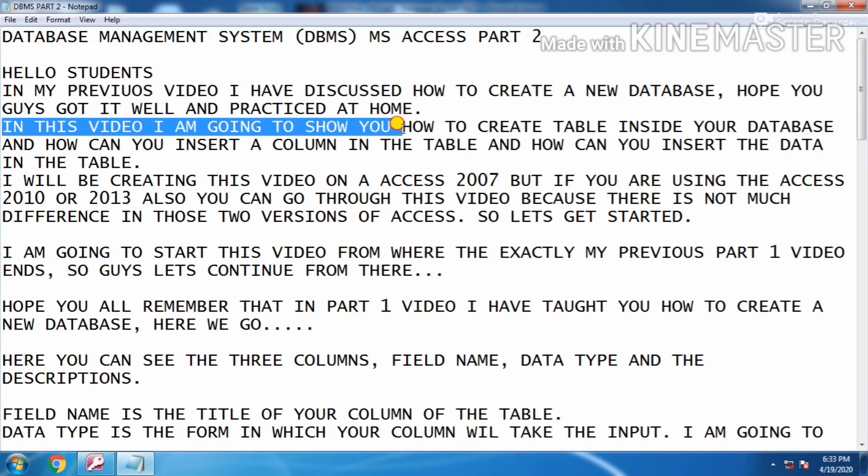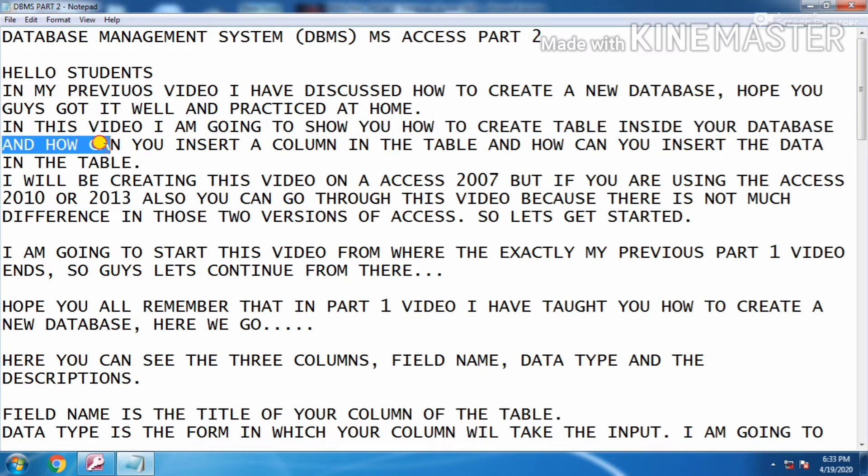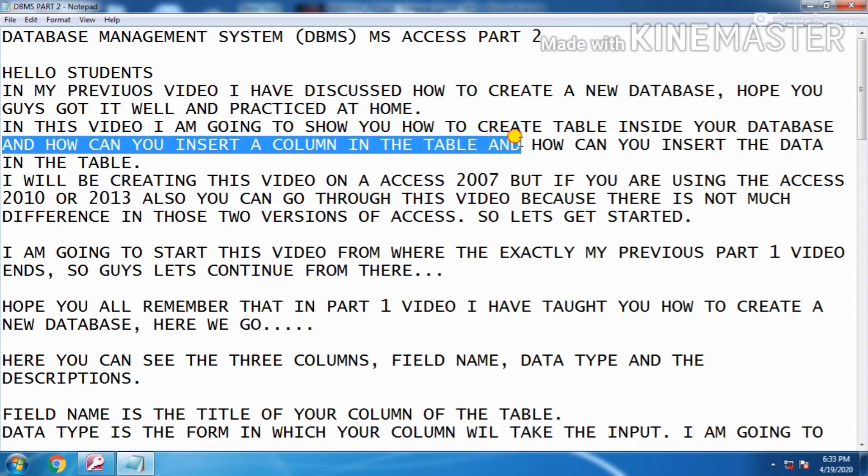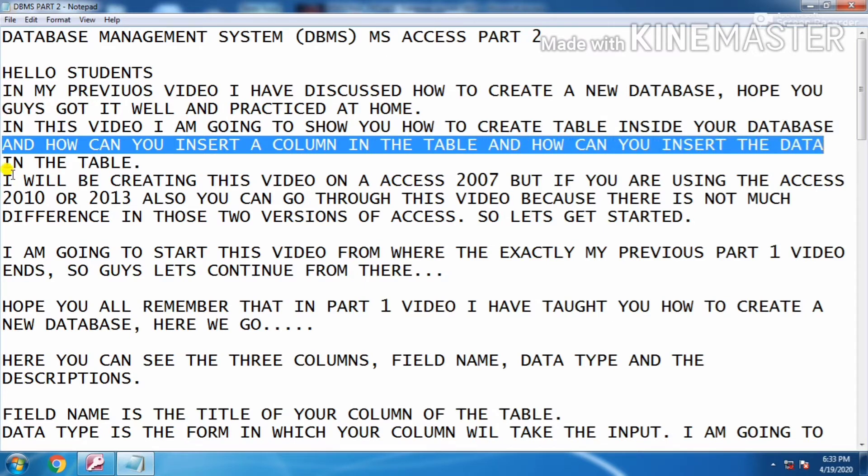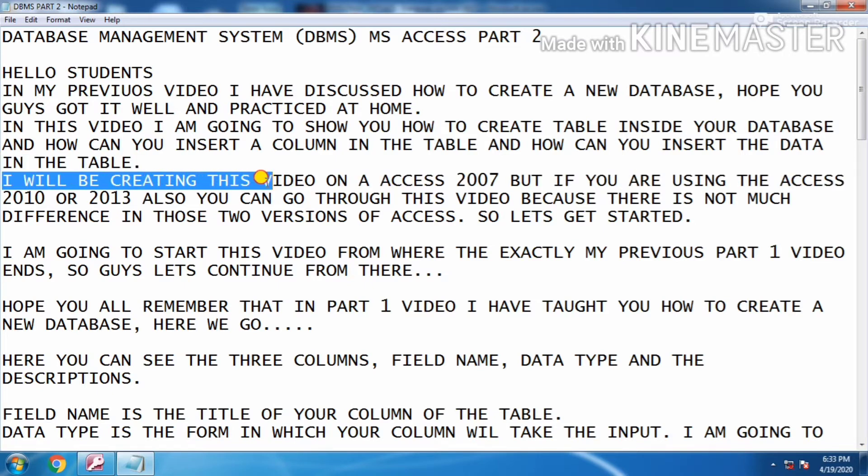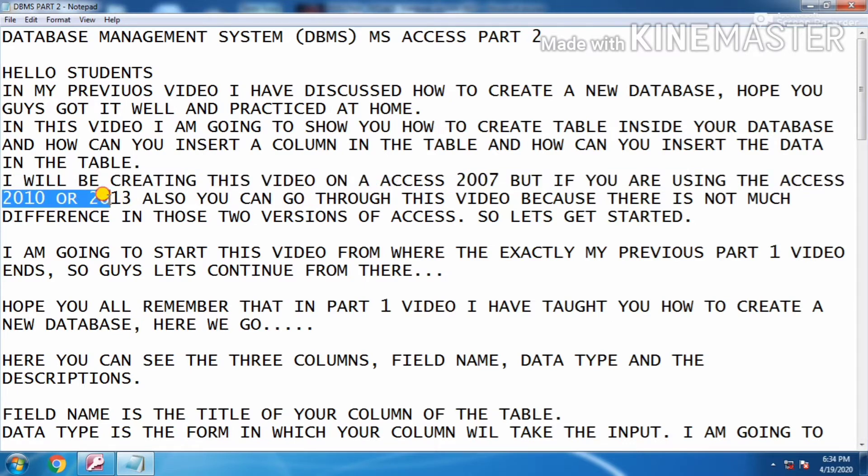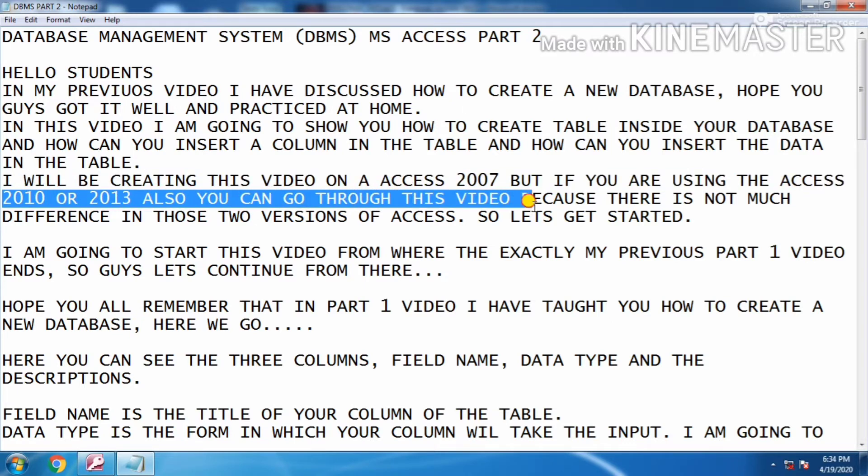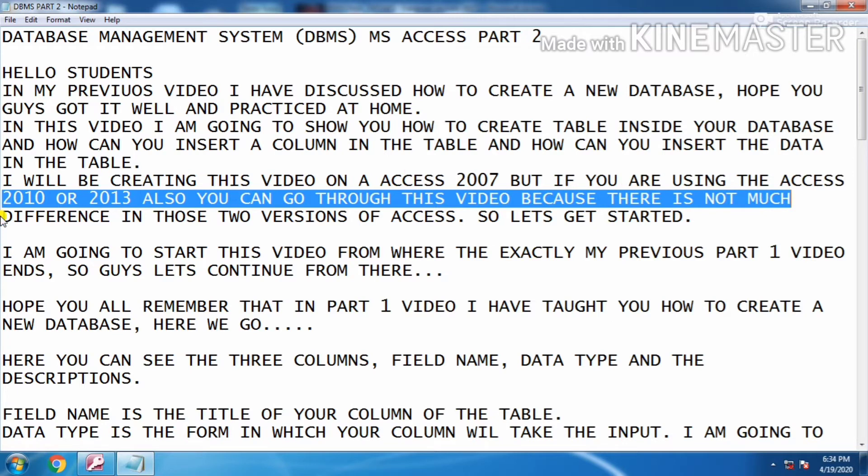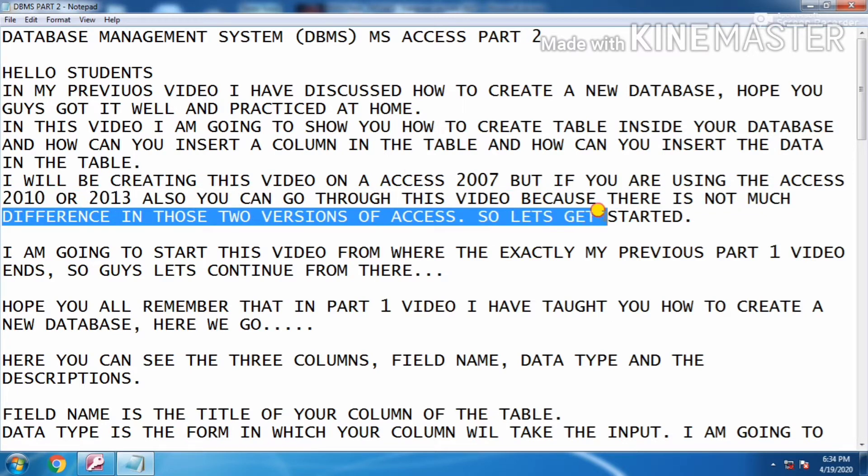In this video I am going to show you how to create a table inside your database, how you can insert a column in the table, and how you can insert data in the table. I will be creating this video on Access 2007, but if you are using Access 2010 or 2013 you can also go through this video because there is not much difference in those two versions of Access. Let's get started.